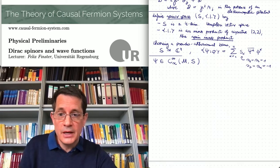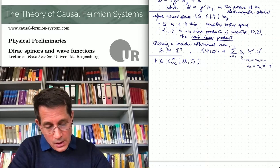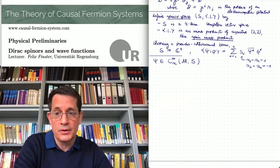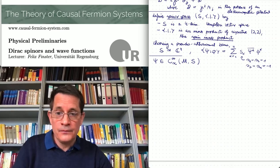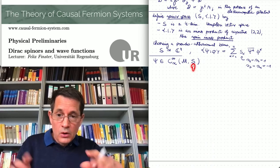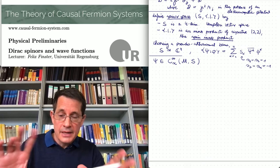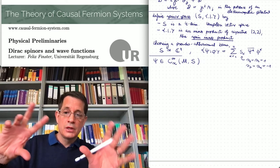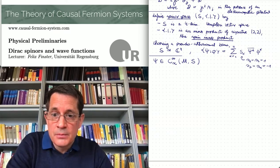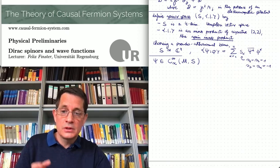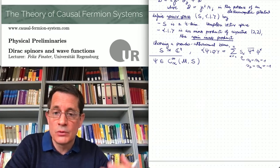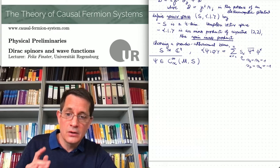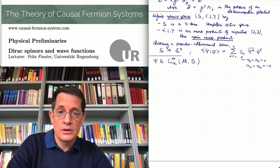If you perform a Lorentz transformation — a change of reference frame — this corresponds to a change of a pseudo-orthonormal basis in Minkowski space, a Lorentz boost for example. The point is that one also needs to change the basis of the spinor space accordingly. If these bases of Minkowski space and of the spinor space are changed in the appropriate way, then the Dirac equation looks the same in the two reference frames. This is what one means by Lorentz invariance of the Dirac equation. You find it as an exercise on the website.